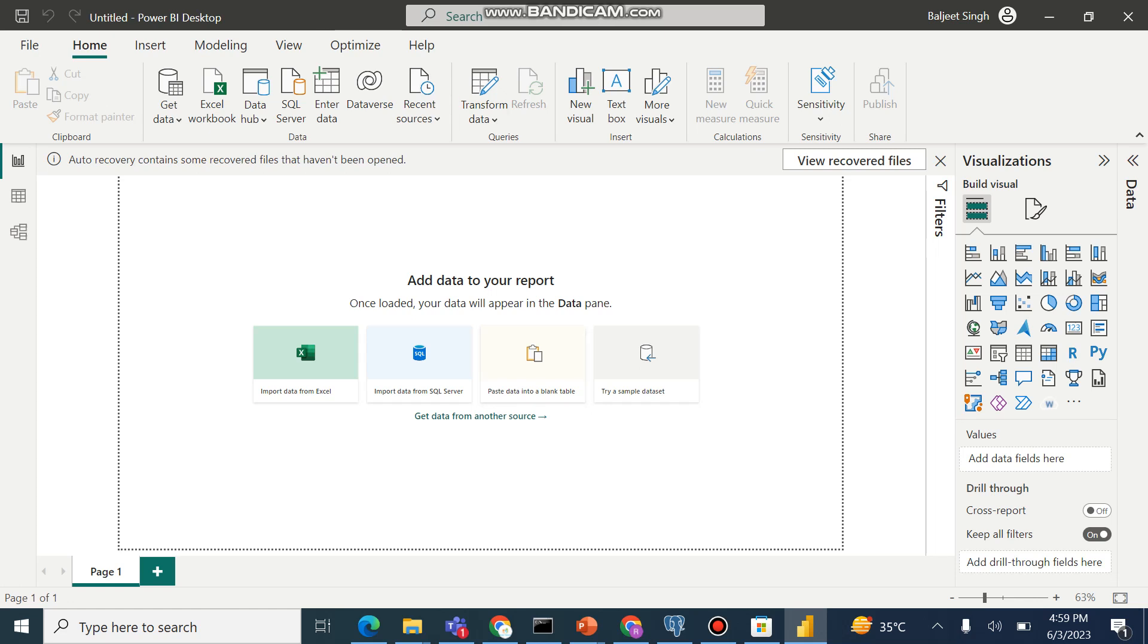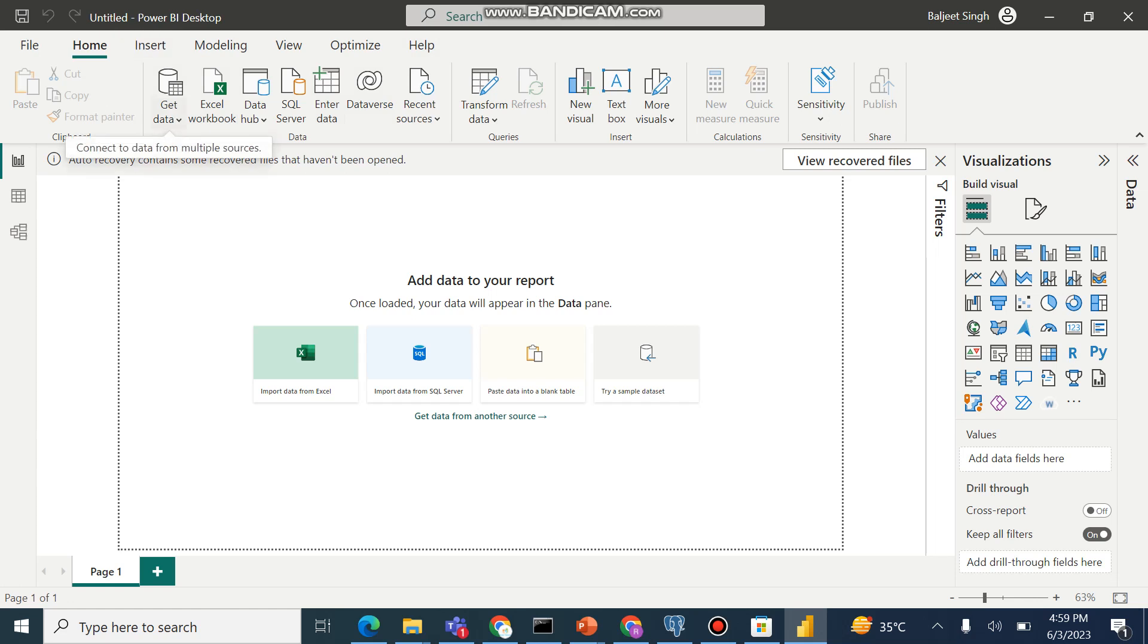So when you close the screen, you will get the main dashboard of the Power BI. This is the main dashboard of Power BI. This layout is very similar to the other Microsoft utilities. So we can understand this is the ribbon on top from where various options to connect with data source, like get data from multiple sources, we can connect to the Excel workbook, we can connect to the SQL server.